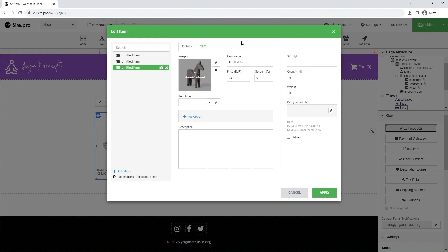Alright, let's add our own products. In the details section, set the item name, price, and discount.